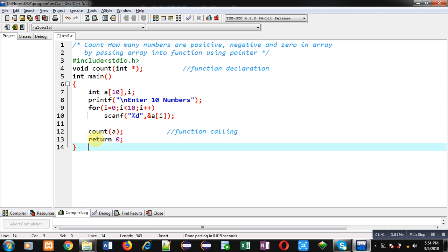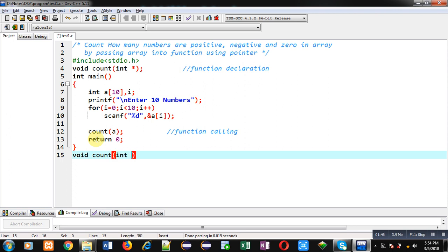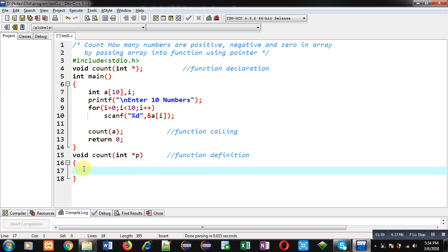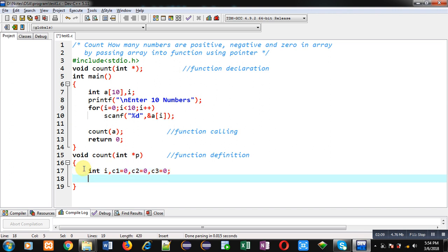This is the definition of main. Now I have to define the count function definition. In this function definition, pointer p is declared which will receive the base address of array a. With the help of this p pointer, I can access all the locations of the array. First, I am declaring some variables here: c1, c2, c3. These are initialized with 0. Now I am implementing a for loop which will repeat 10 times.